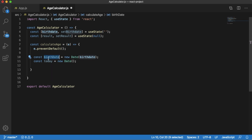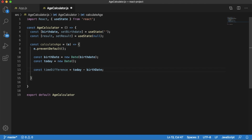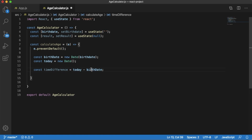Next, let's add the date calculation logic. Here I have created two constant variables. We create a JavaScript Date object from the birthday string, which allows us to work with the birthday and calculate the difference — saved in a variable called birthday. And today represents the current date. The time difference is calculated as today minus birthday, which gives the result in milliseconds, stored in the timeDifference variable.